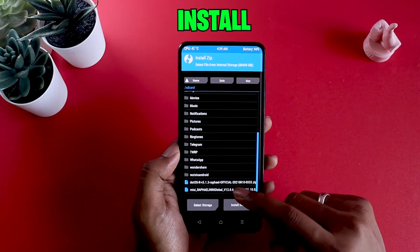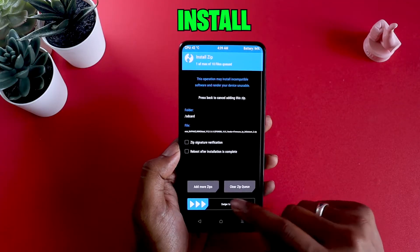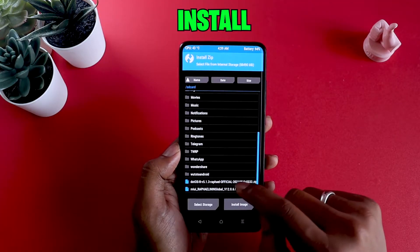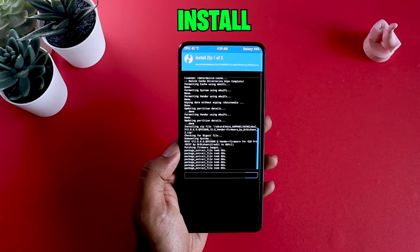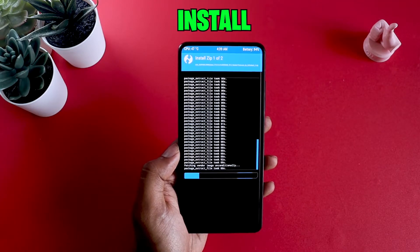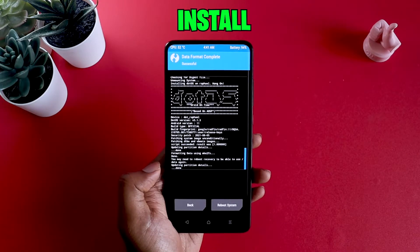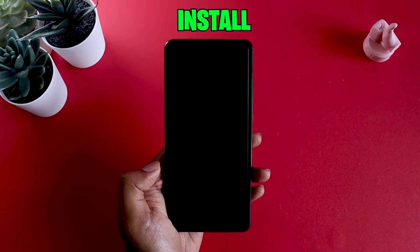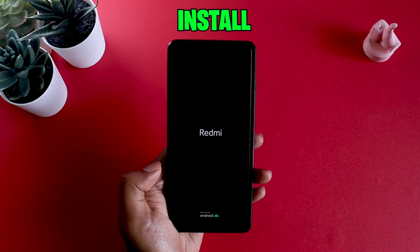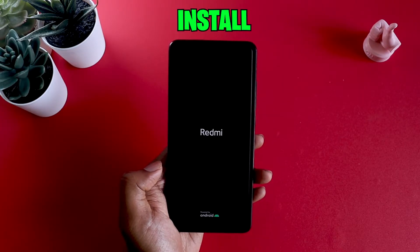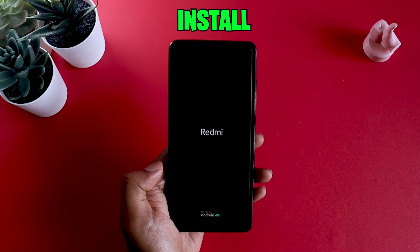I'm going to install this vendor as well as this ROM and then swipe and let it happen. You can see the dotOS installation is successful. All I have to do is reboot the system and let's hope that I get that dotOS animation.